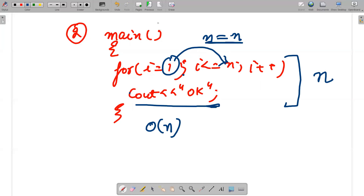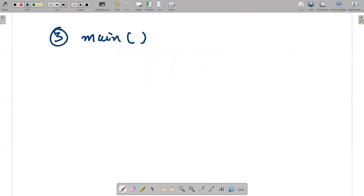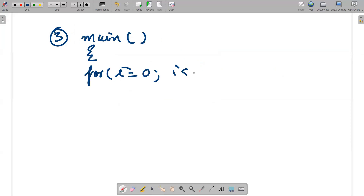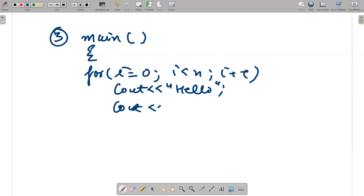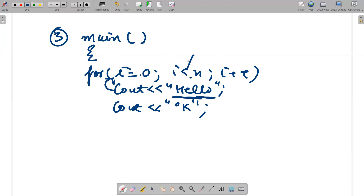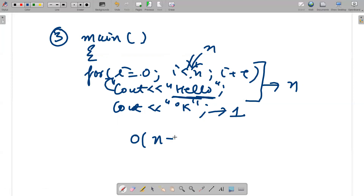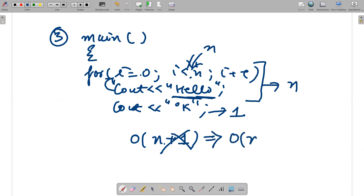The third example: for i = 0, i < n, i++, with cout 'hello' inside the loop, and cout 'okay' outside it. 'hello' prints n times and 'okay' prints once, giving O(n + 1). But we take the maximum term, so the constant 1 has no use — the complexity is O(n).